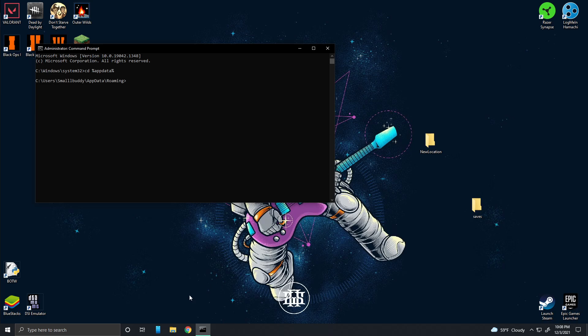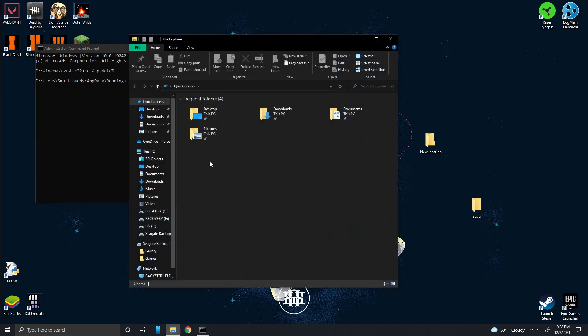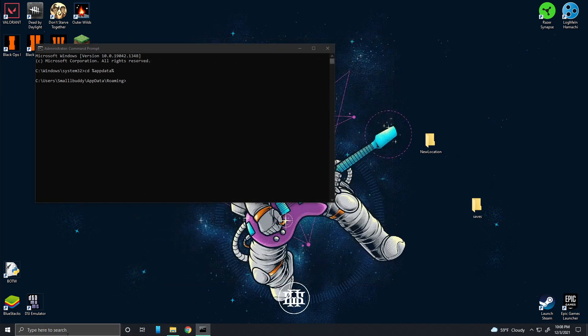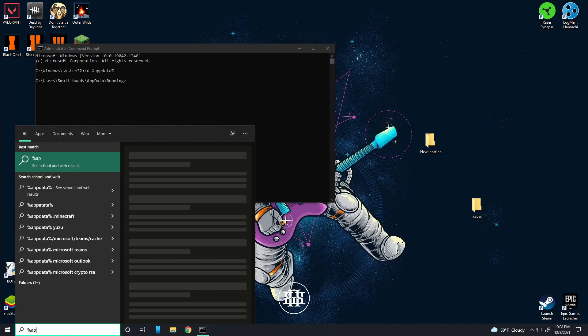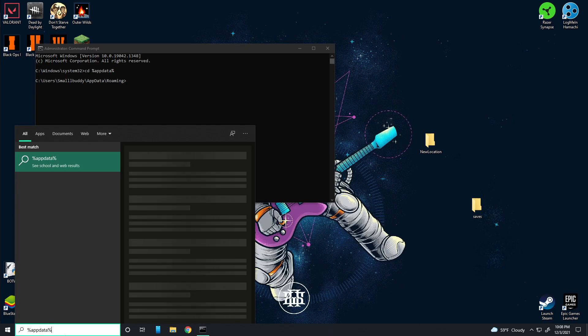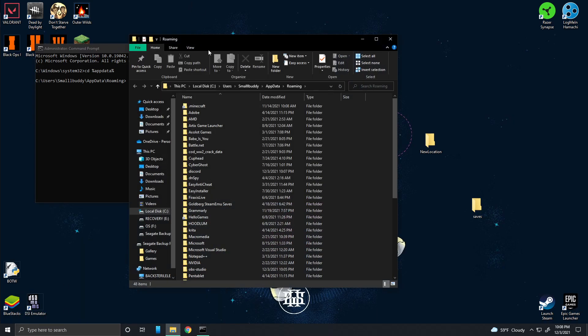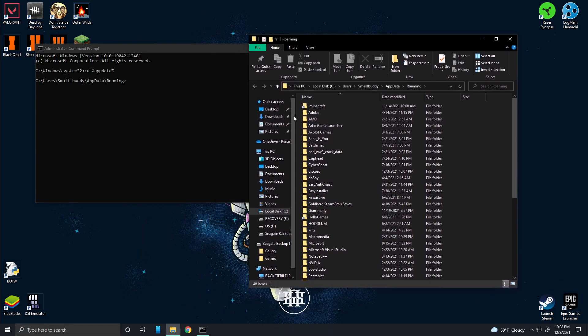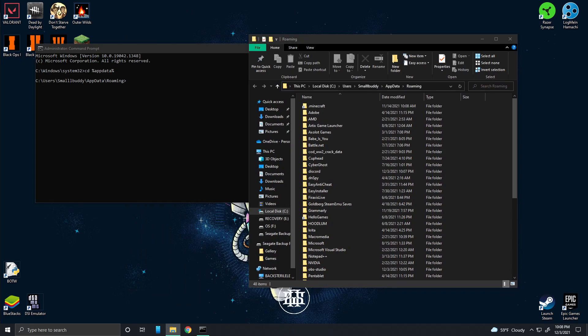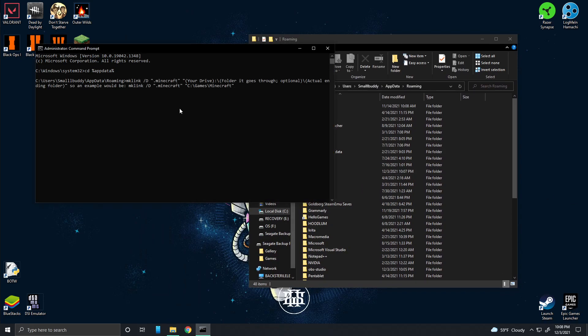CD percent app data percent, and that'll change the CMD's location to be in this location right here. It'll set the route here. Then you're going to copy the next command, which is this. And you're going to replace, if you have Minecraft already stored somewhere different, which you shouldn't have, you can change that. But you should just leave that alone.